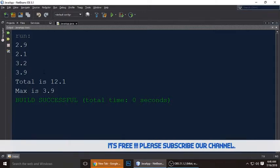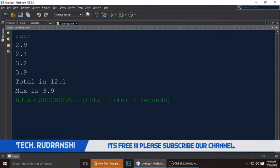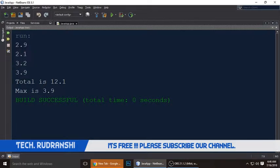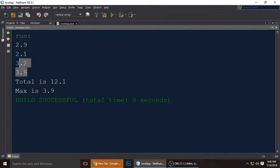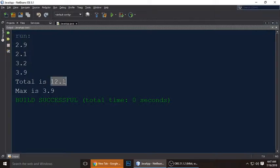Hey guys, welcome to my channel. Today we're going to learn about arrays in Java. Let's see a quick demo and understand arrays. These are the array values we will get using a for loop, and we will also add all the elements of the array — the total is 12.1.